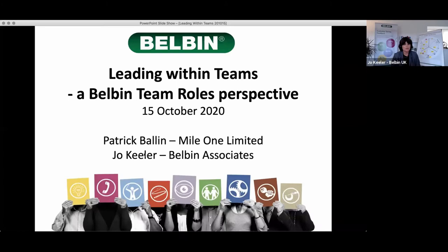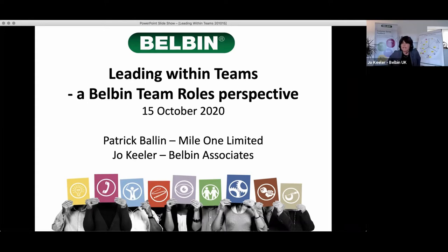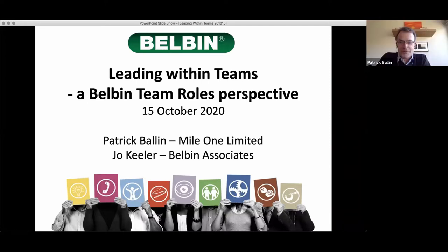Patrick, you're going to be talking to us about internal leadership — this is stuff that you have been developing over the years alongside your coaching colleagues, and this is something you have great experience in. My first question really would be: what exactly do you mean by internal leadership and why does it matter?